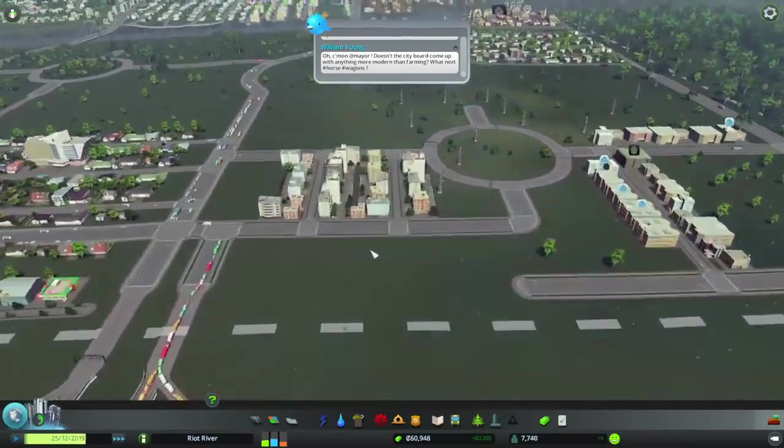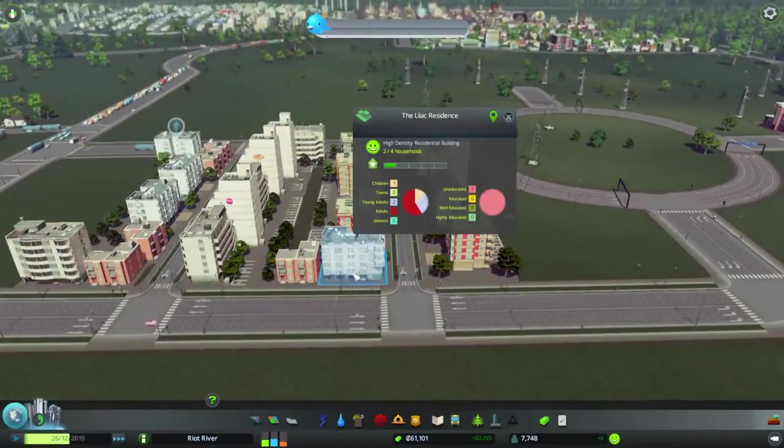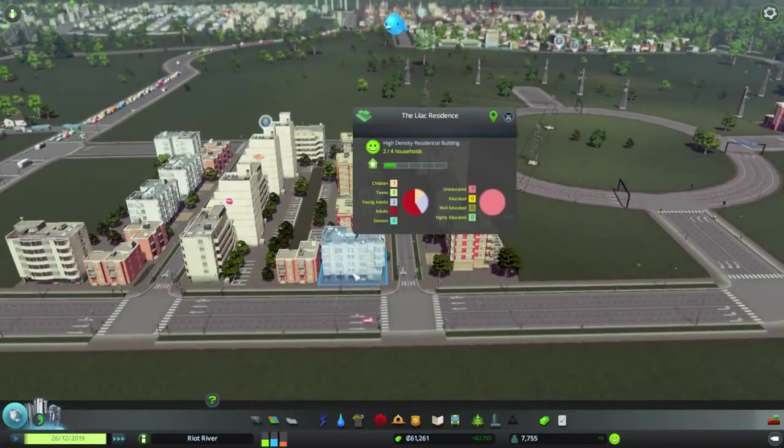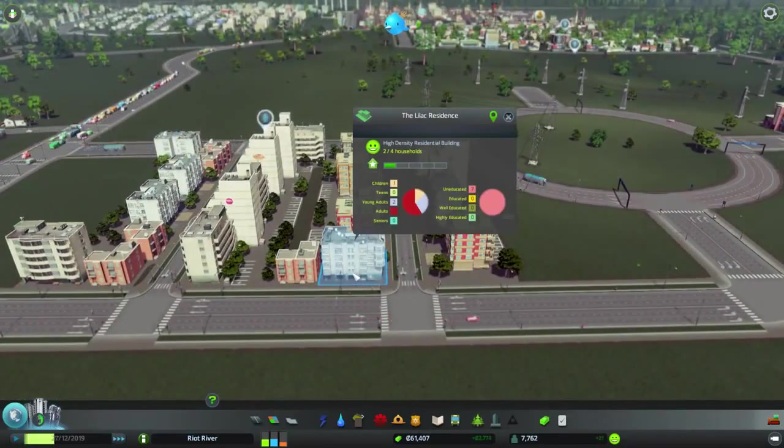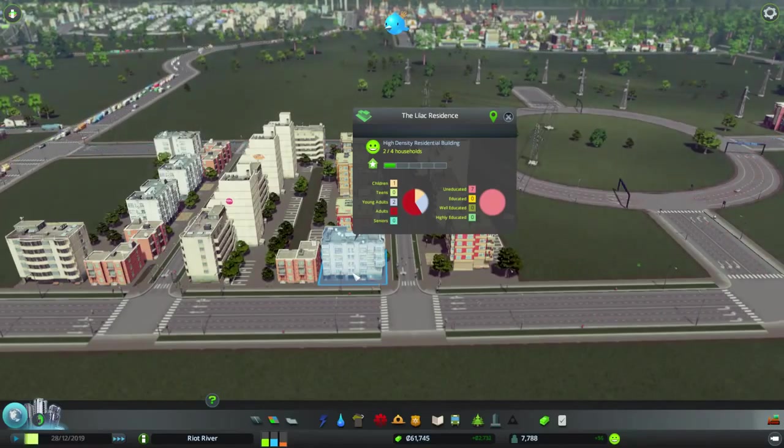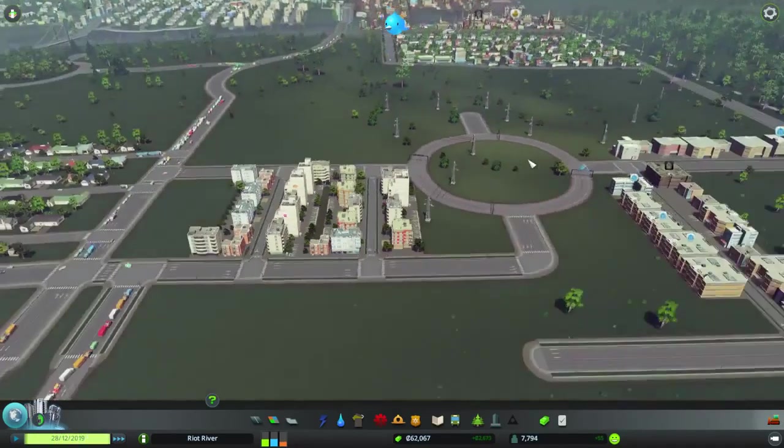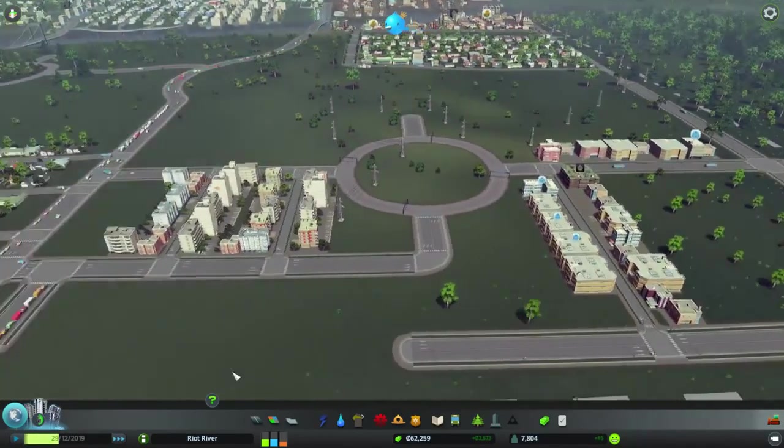Over here we've got some more high residential down which is good, and we could perhaps get some more educated people in here. They can go straight to work, straight up to here, which is going to be awesome.